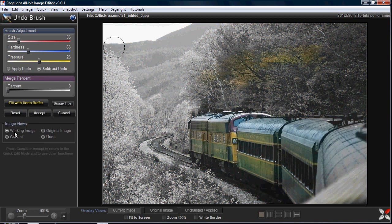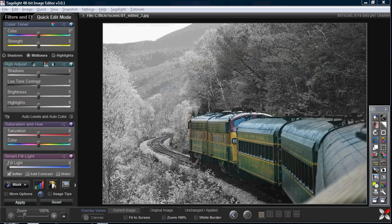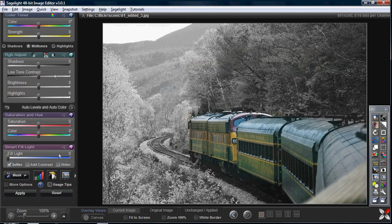I can check the current and undo image and see that compared to the working image I still have some color in there. That's a good thing to do as a kind of reality check to see how you're doing with your image. So anyway, that's what I wanted — let me press accept. With this particular image I don't really have any sort of plan, I'm just doing it as I go.